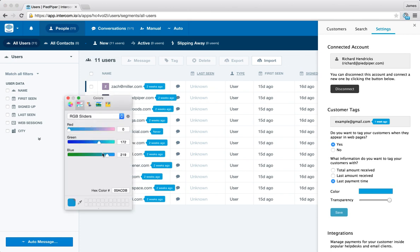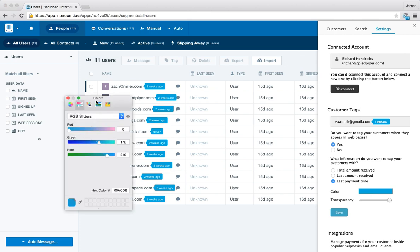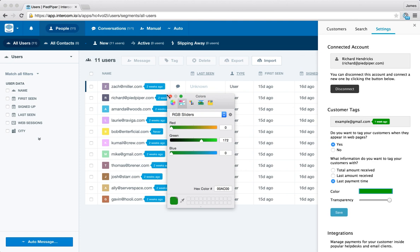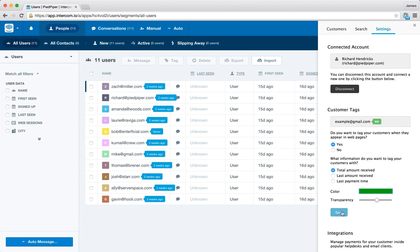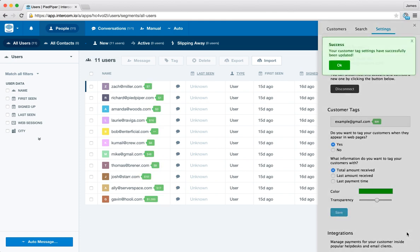And we can even do interesting stuff like change the colour. So say if our colour was green for example, and we want a slightly larger transparency, you can see the colour changing here. I'm just going back to total amount received. You can save that and again it updates.